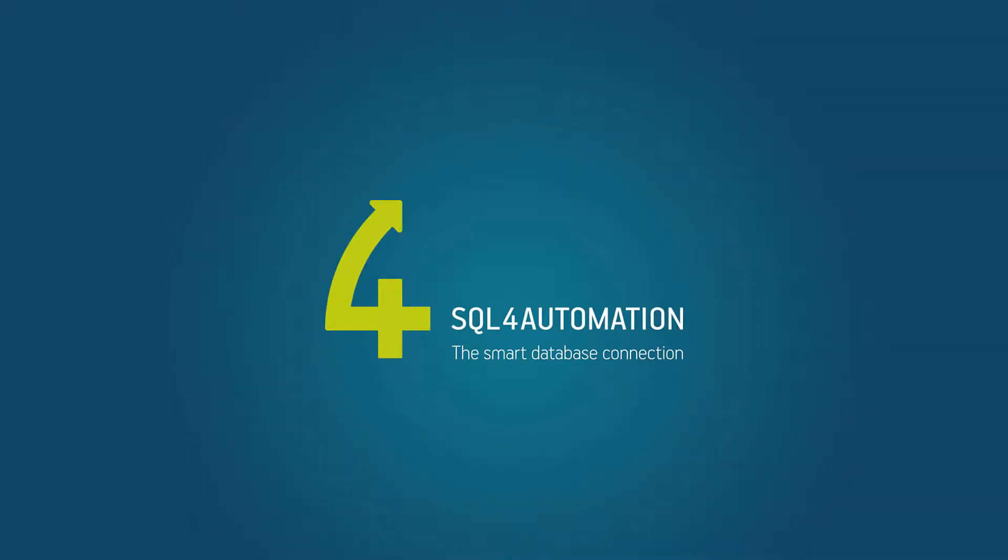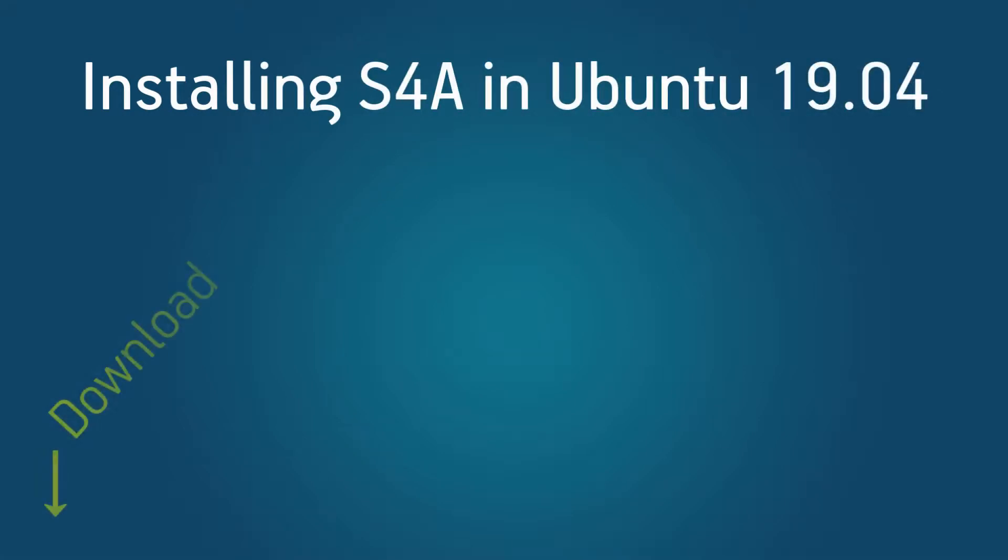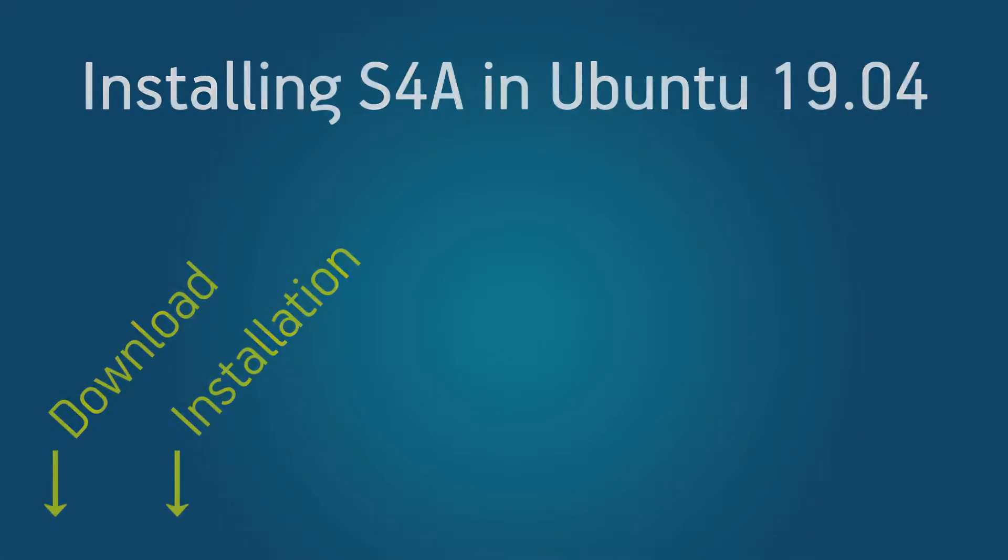Hi, I'm Chris from SQL4Automation. In this short tutorial I'm going to show you how you can download and install SQL4Automation on a Linux system.